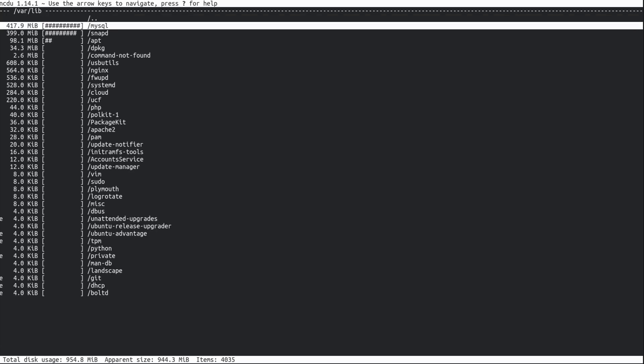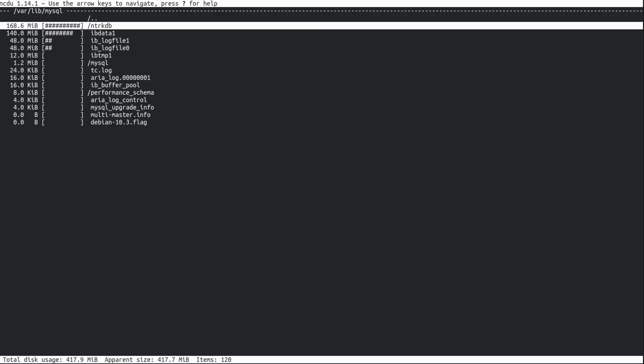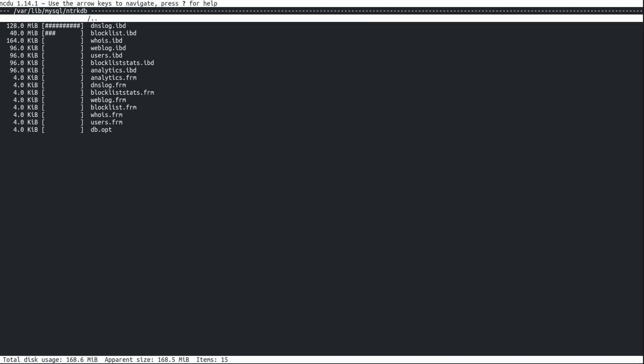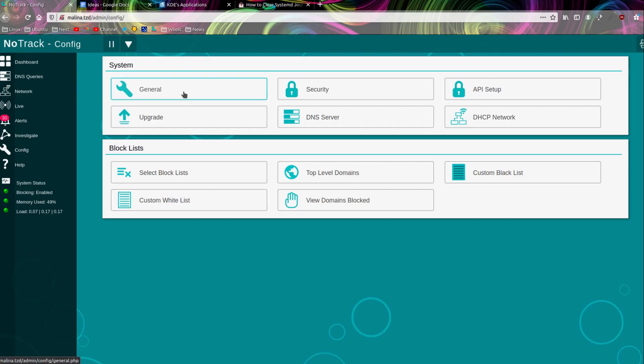That might be a folder I can do something about. So lib... ah, mysql. Hmm, notrack - notrack database and DNS log. Wow. Okay, the number of DNS logs I have is a problem. I can do something about that.